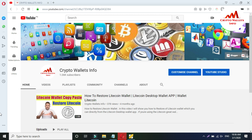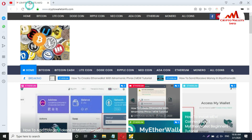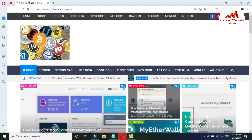First of all, please subscribe to my channel. My channel name is Crypto Wallets Info. Press the bell icon button — this is necessary if you want to get more information about new points of cryptocurrency. You can also visit my website at cryptowalletsinfo.com.